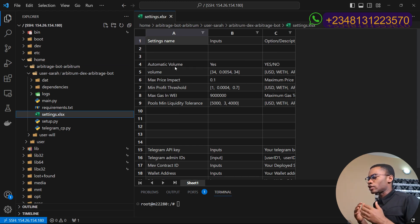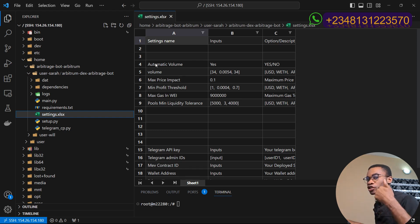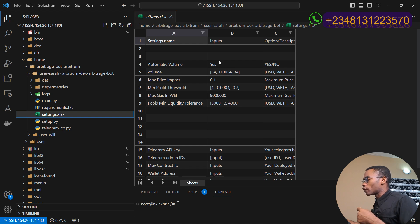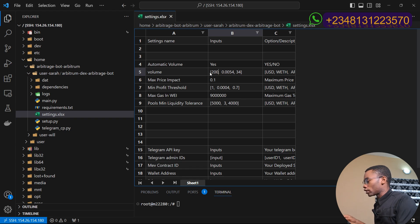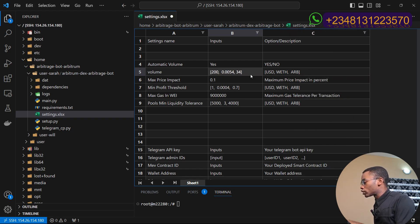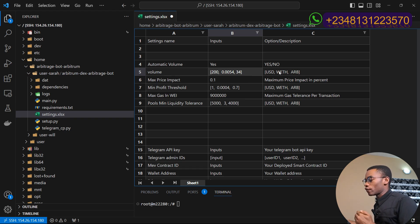The 'Automatic Volume' setting is where you set whether you want your bot to decide the trade size or you want to set it manually. If it is set to 'Yes', your bot is going to automatically calculate the arbitrage trading size based on the price impact that you input. If it is set to 'No', you have to manually specify the amount — for example, two hundred dollars — and you have to specify that amount both in USD amount, in WETH amount, and in ARB (Arbitrum amount). Remember, WETH is different from ETH.